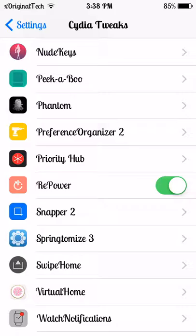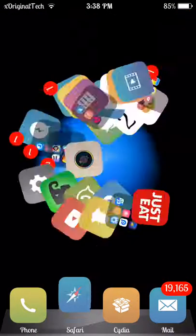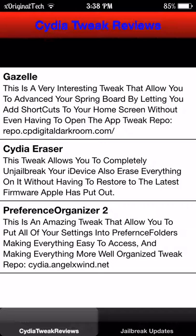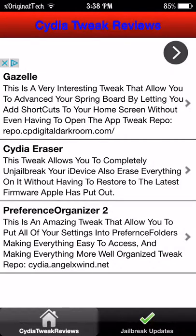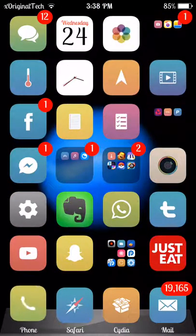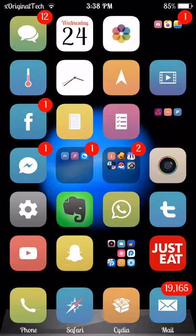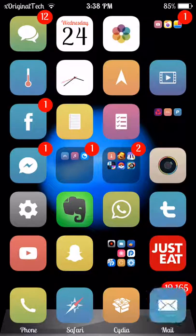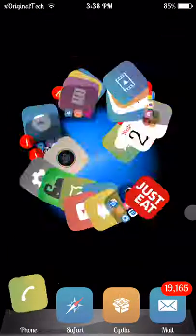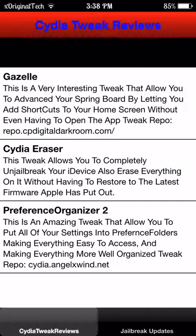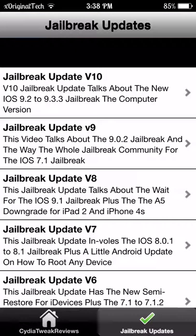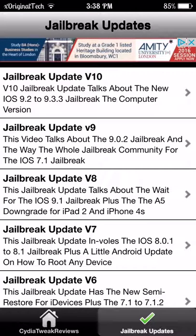This is XOriginal Tech signing out. Please like, subscribe, and follow me on Twitter. If you want to get my app which is down here, you can get it - it's a free app. All you need to do is watch the video that I'll put a link to in the description. You can also check out my website, which will also be in the description, where I'll be posting all the updates for jailbreak updates and Cydia tweak updates. This is XOriginal Tech signing out, peace.